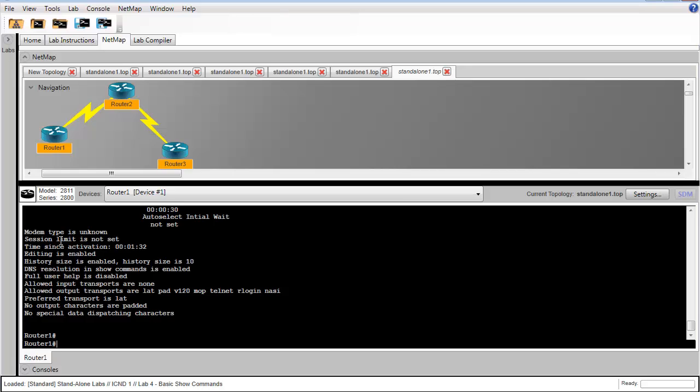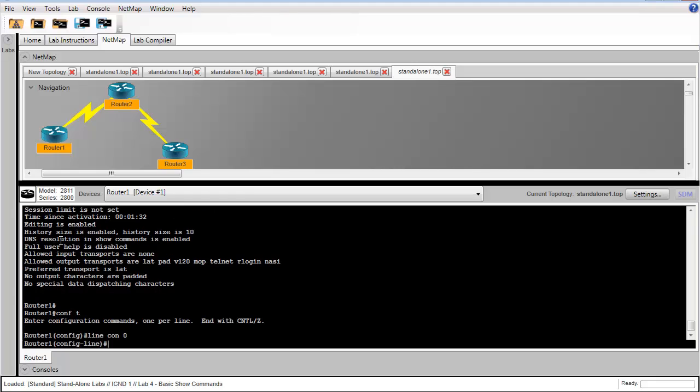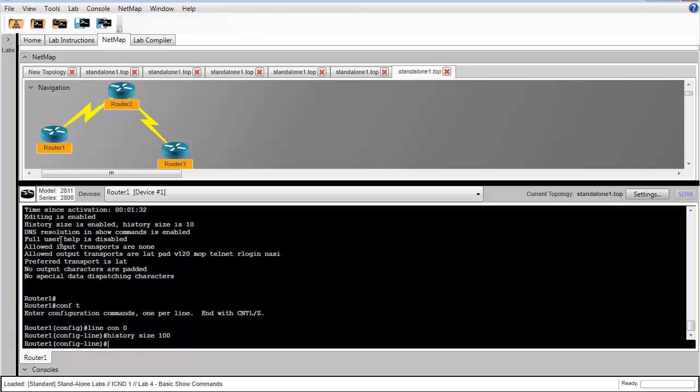To change the history size, we're going to need to get back into global configuration mode, and we're going to change the history on line console 0. We're going to do that by issuing the history size. To set it to 100, we'll just issue history size 100.